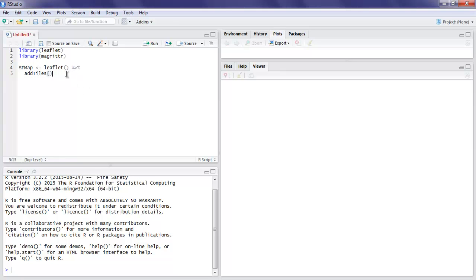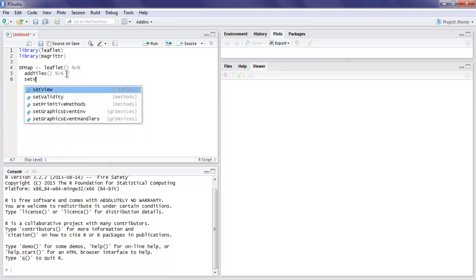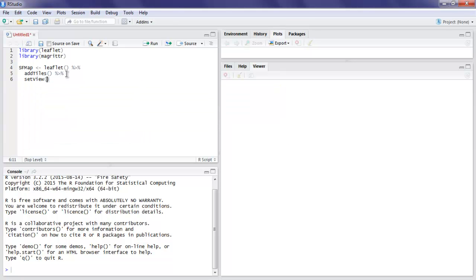That will have our maps object. So that out of the way, let's have set view. Set view is the method where I'm going to post those coordinates: 122.42 and 37.98. You can go close to 78 if you want, then you can set the zoom to 13.